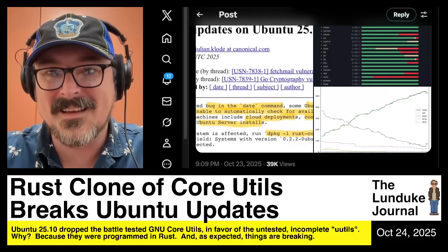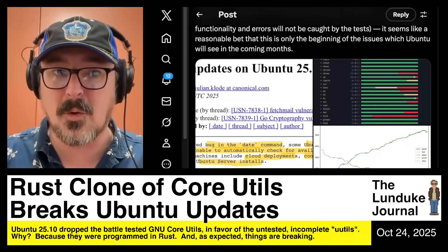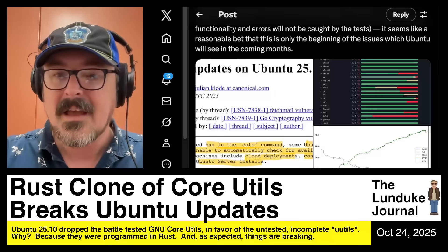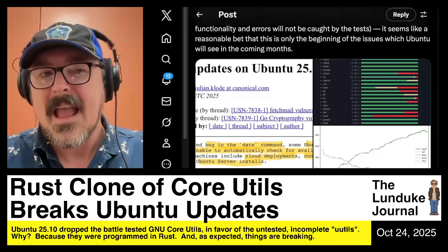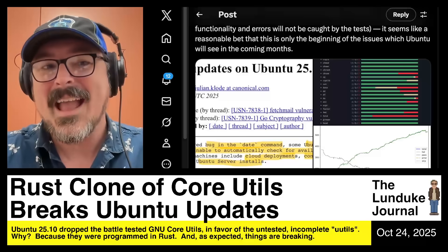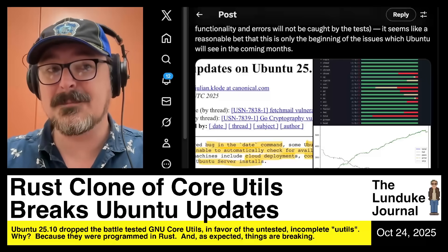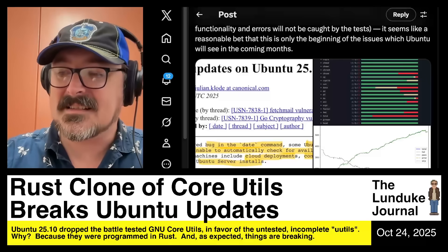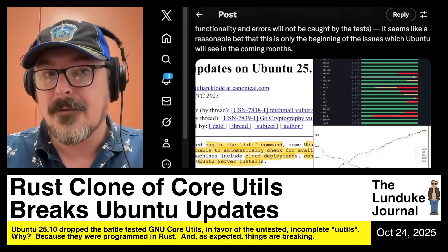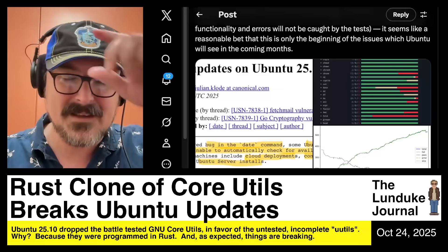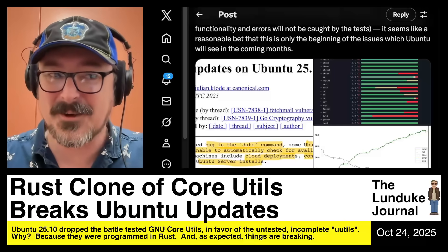If you have that sort of failure rate, you don't ship. This has nothing to do with it being written in Rust. It could be written in C, Bash, or Basic for all I care. If you're trying to develop a drop-in replacement for a pre-existing battle-tested piece of software that has existed predominantly unchanged for decades, you need to have a much better pass-to-failure ratio.